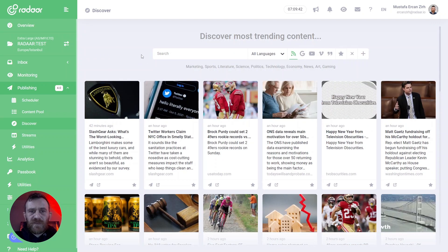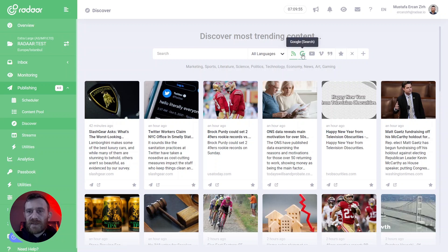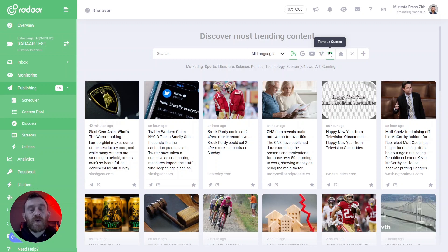This feature is already integrated with some providers, like RSS feeds. We track over 10,000 RSS feeds to collect this content. We are also integrated with Google Search, YouTube, and Vimeo. And we also have a built-in famous quotes database.